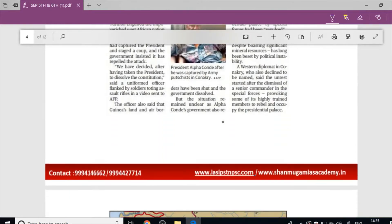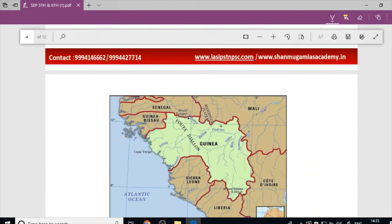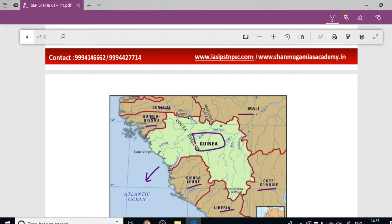Guinea's bordering countries are important to know. Guinea borders Guinea-Bissau and the Atlantic Ocean, making it a coastal country. Its other bordering countries are Senegal, Mali, Côte d'Ivoire, Liberia, and Sierra Leone — a total of six bordering countries.